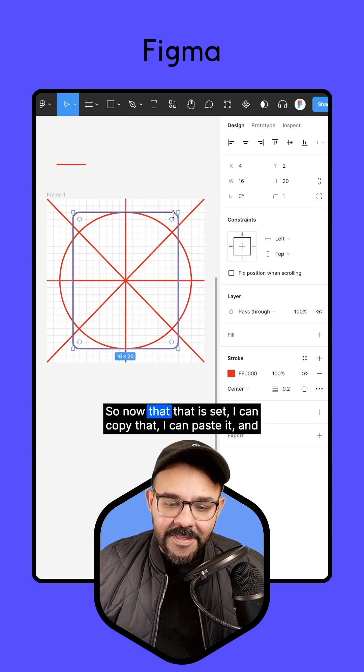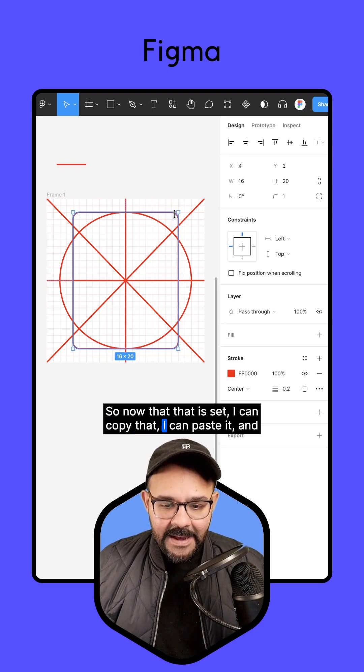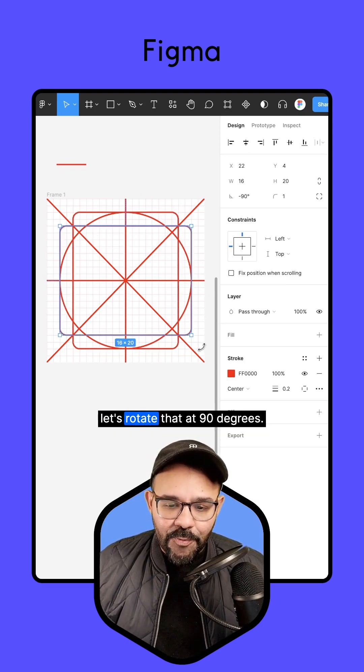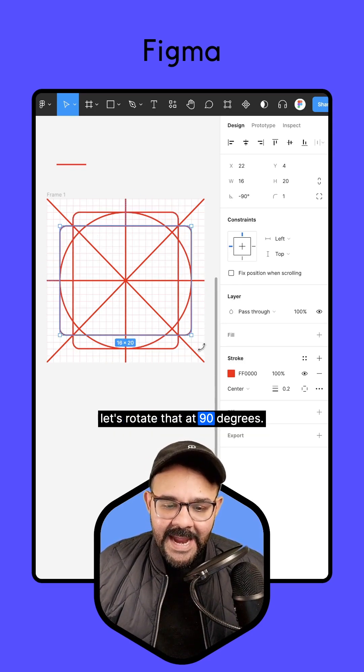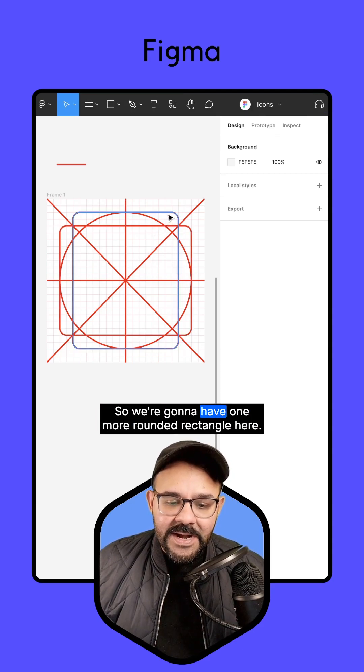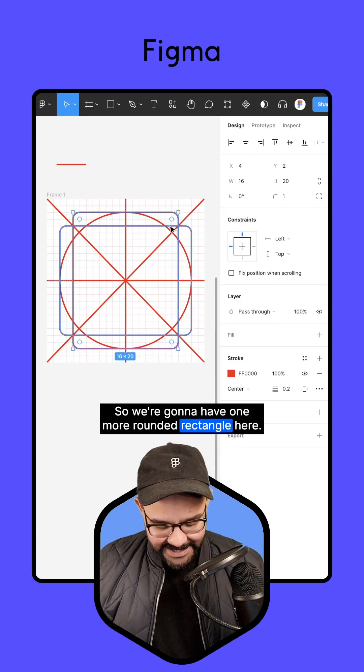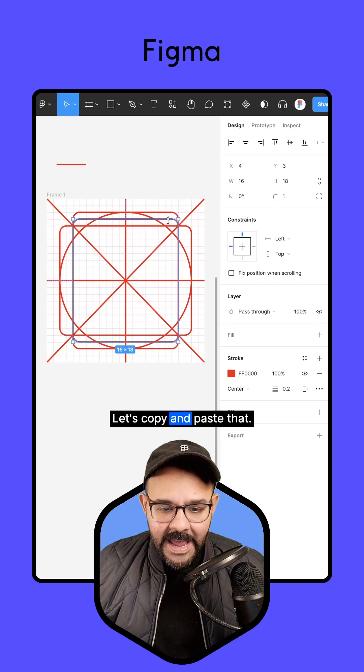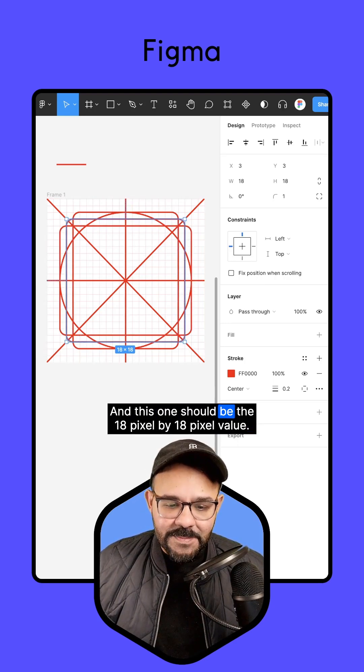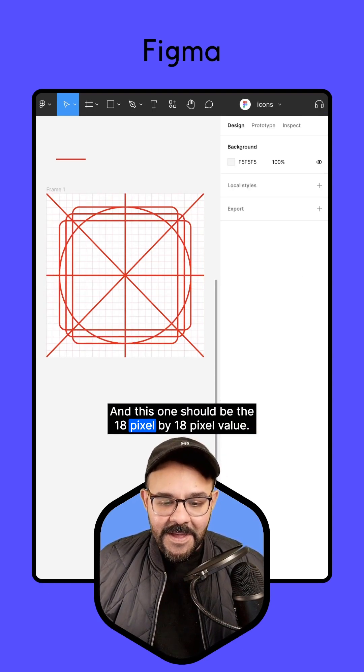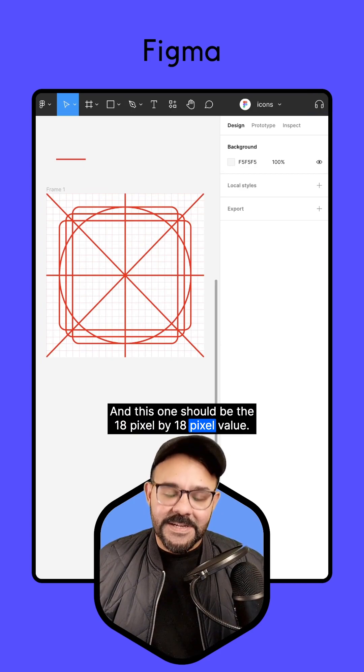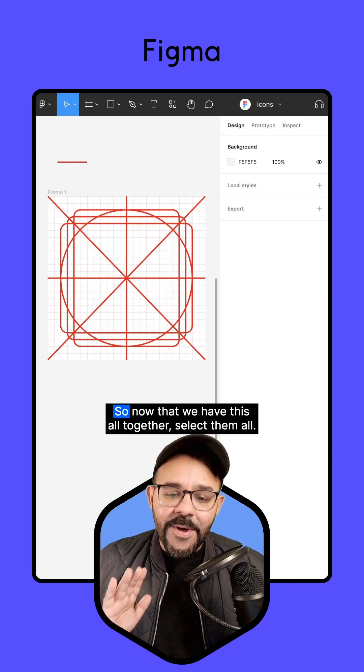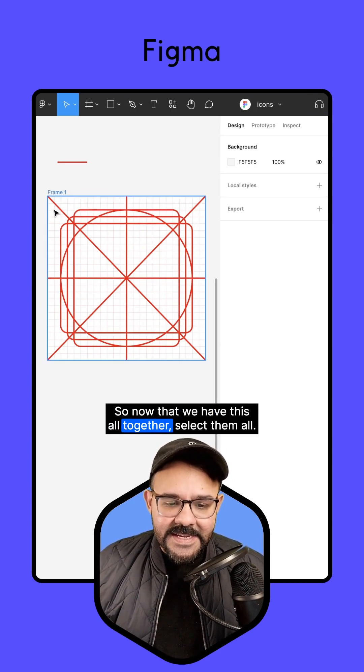So now that that is set, I can copy that. I can paste it, and let's rotate that at 90 degrees, and we now have our wide one. So we're going to have one more rounded rectangle here. Let's copy and paste that, and this one should be the 18-pixel by 18-pixel value.